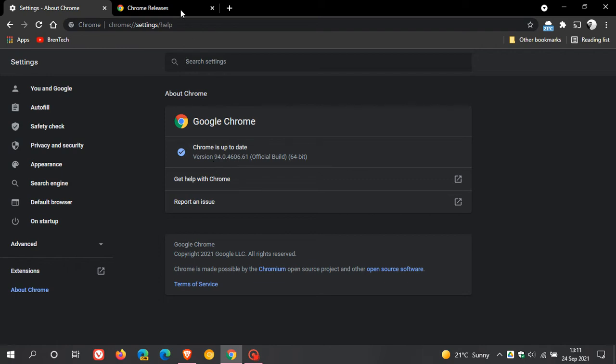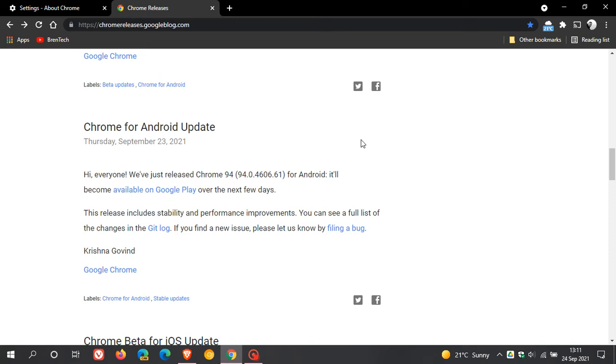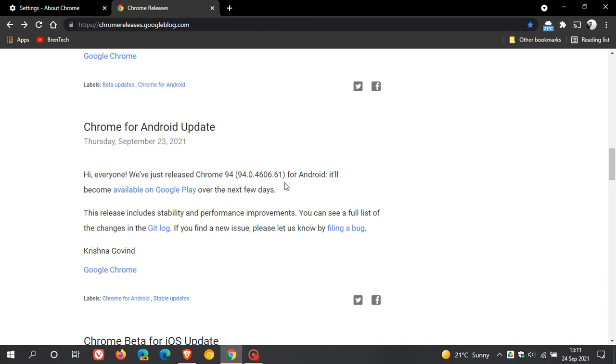If we just head over to Chrome releases, it actually doesn't mention anything about the desktop update. But I see that the Chrome update for Android is exactly the same version, 94.0.4606.61. And this says this release includes stability and performance improvements, which are mainly bug fixes.